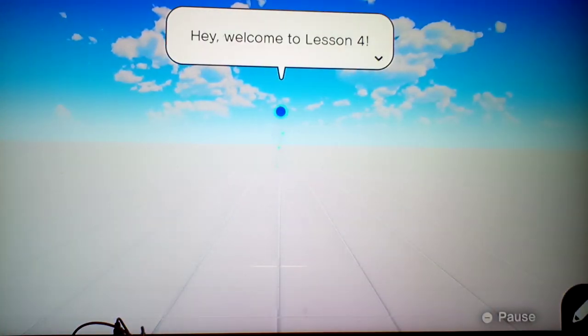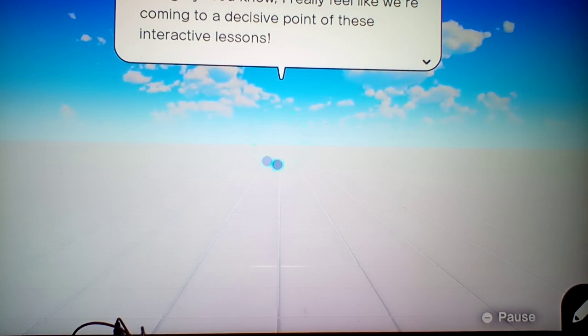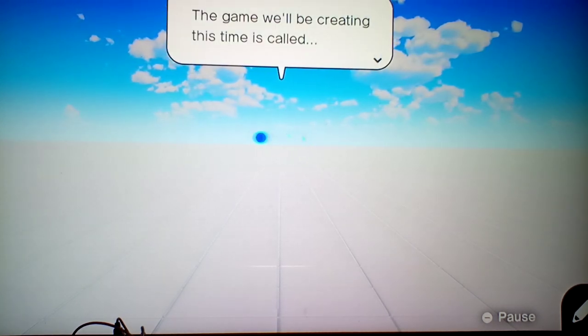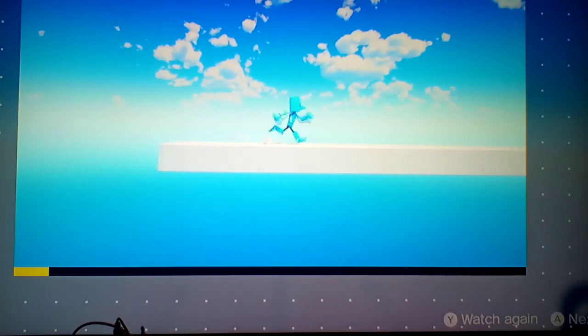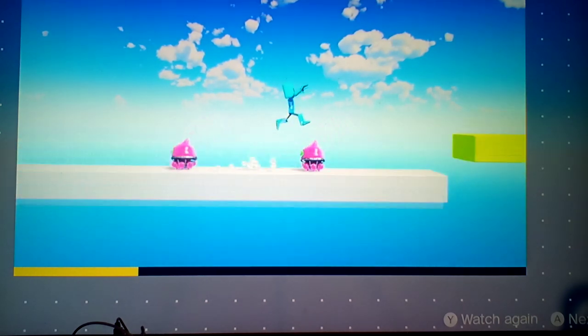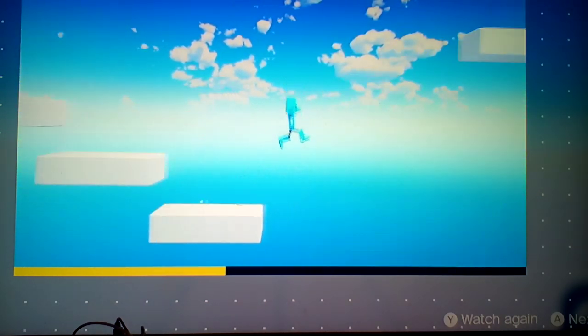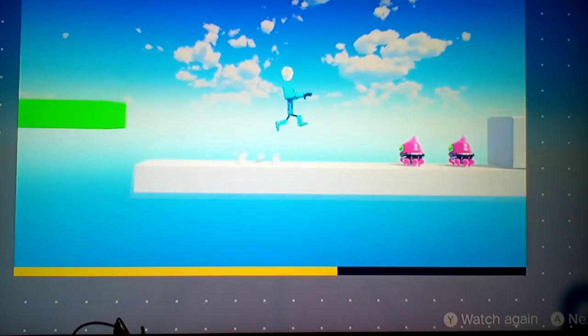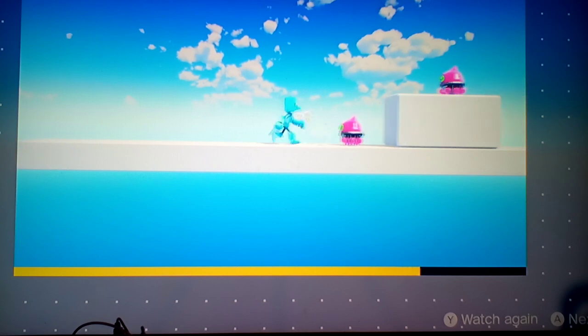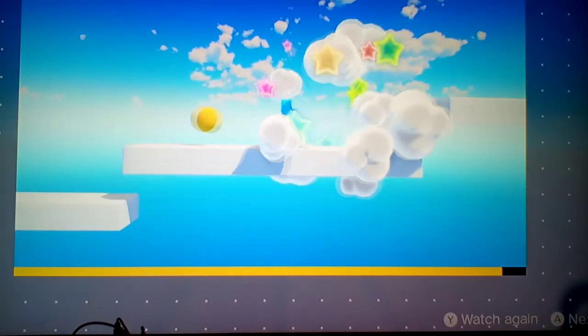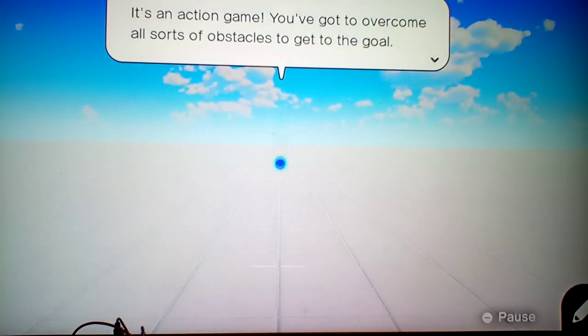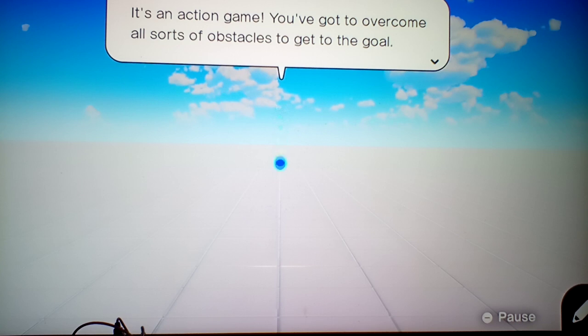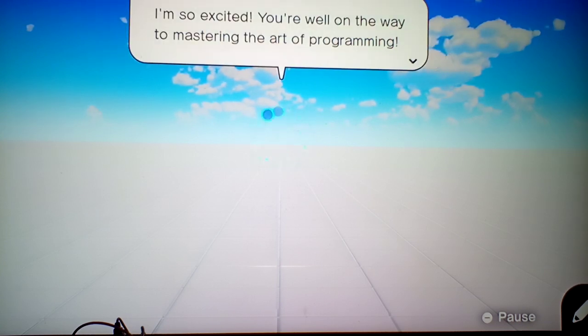Welcome to Lesson 4! Alrighty, you know, I really feel like we're coming to a decisive point of these interactive lessons. The game we'll be creating this time is called Risky Run! Oh, platformer, okay. It's an action game. You've got to overcome all sorts of obstacles to get to the goal. I'm so excited.